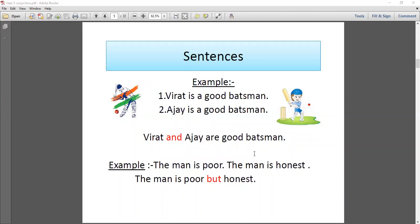In the sentence example, notice here are two sentences: 'Virad is a good wordsman. Ajay is a good wordsman.' These are two separate sentences giving information about two people and their qualities. Now we can join them with 'and' to make one sentence: 'Virad and Ajay are good wordsmen.' See how two sentences convert into one sentence without affecting the meaning.